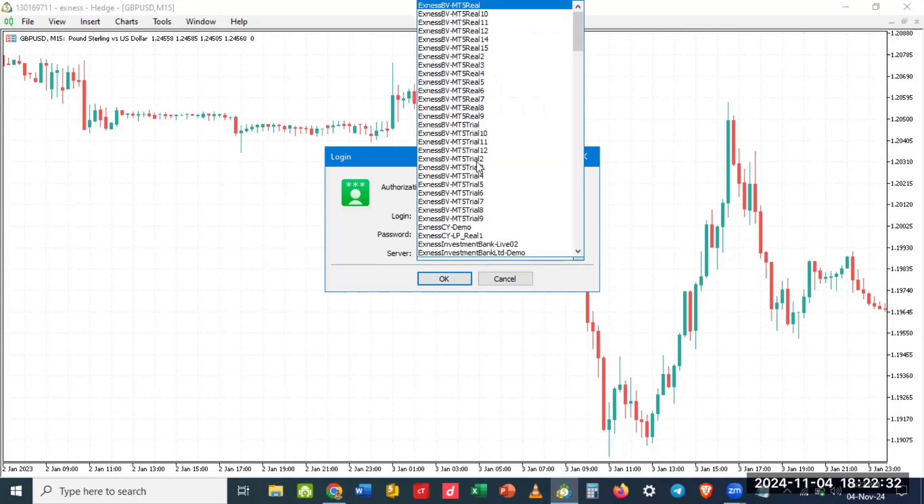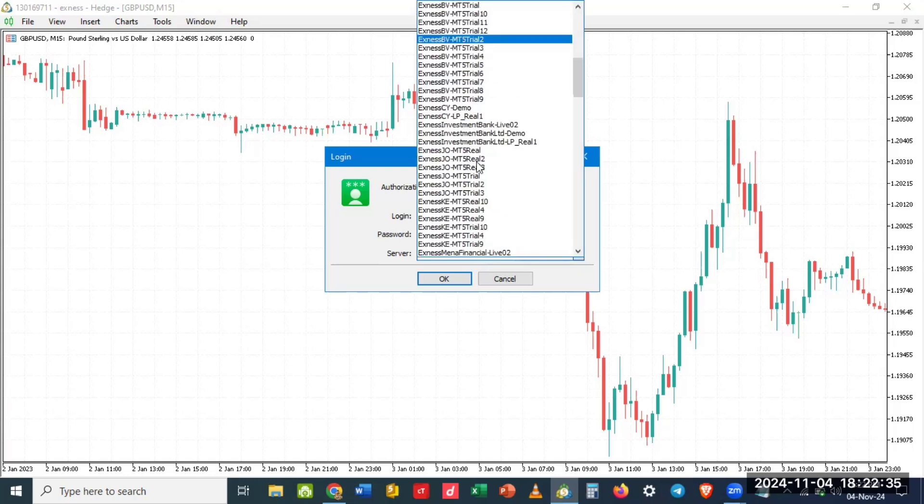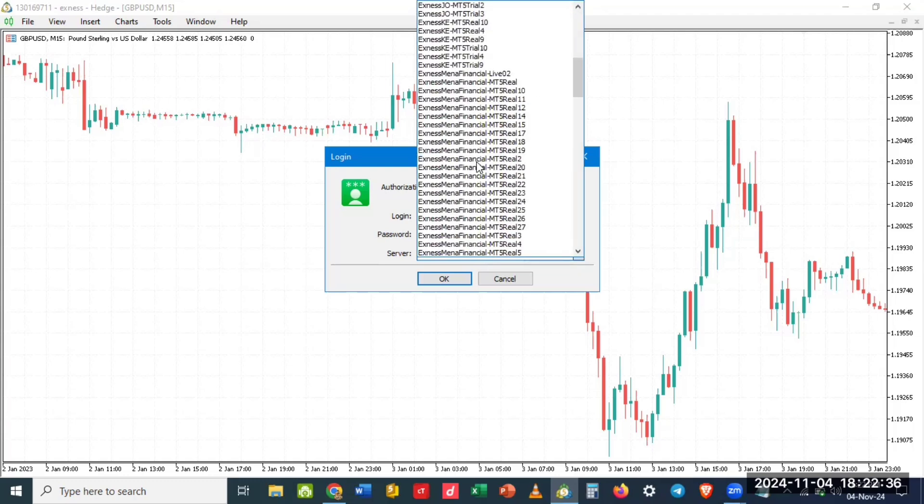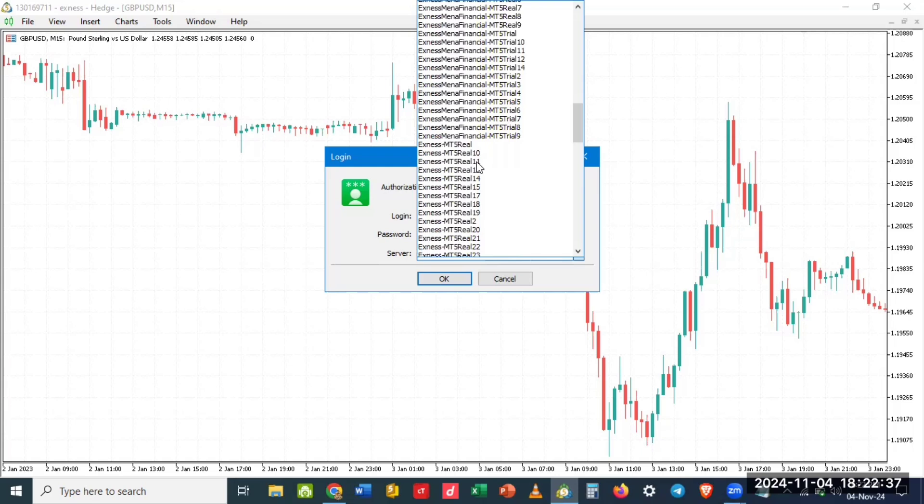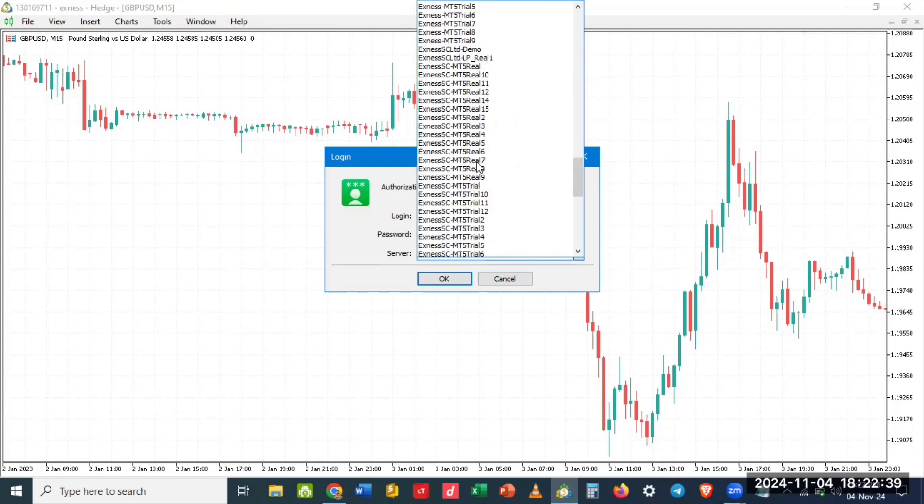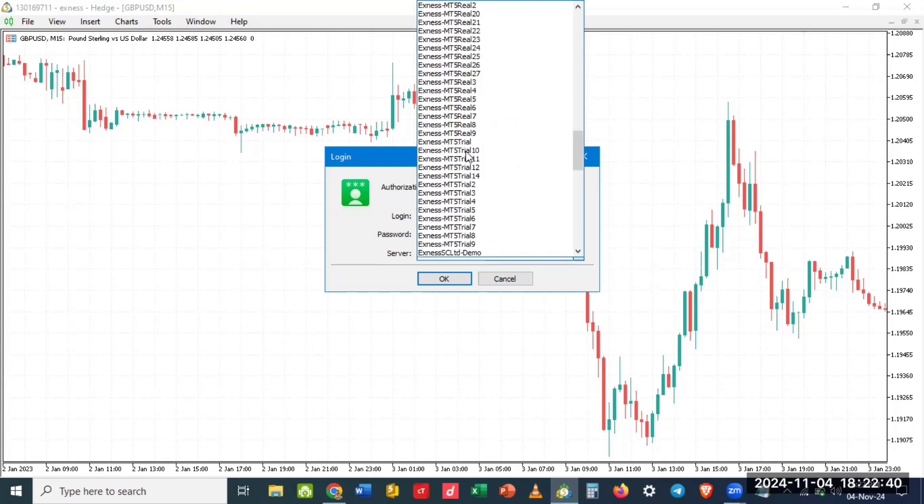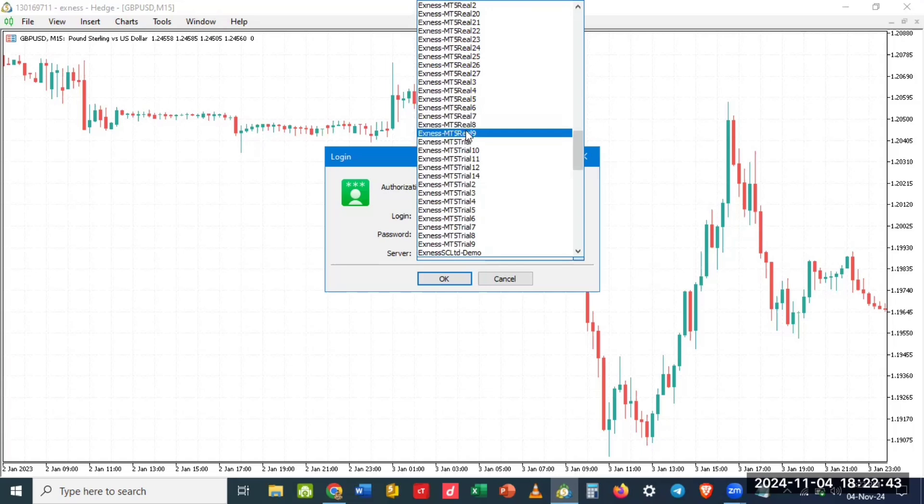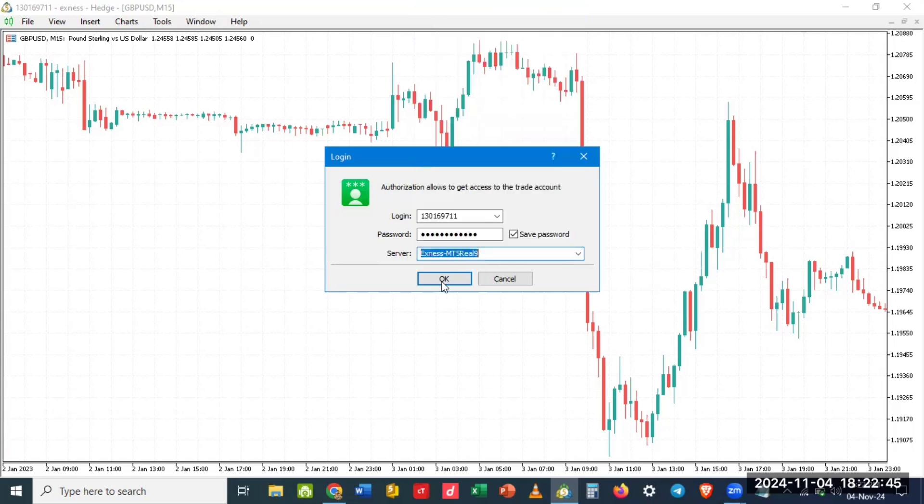So this is my server, Exness MT 509, then you click on OK.